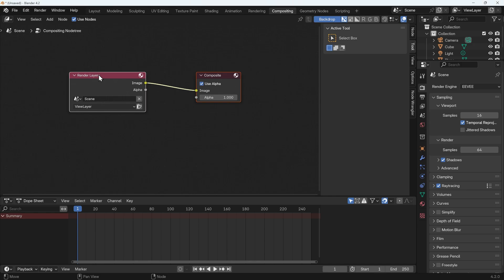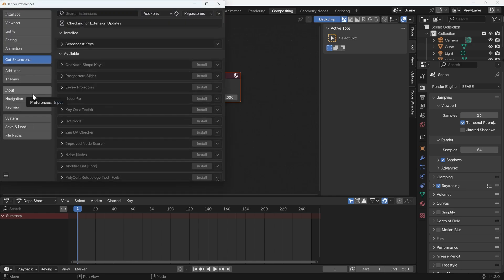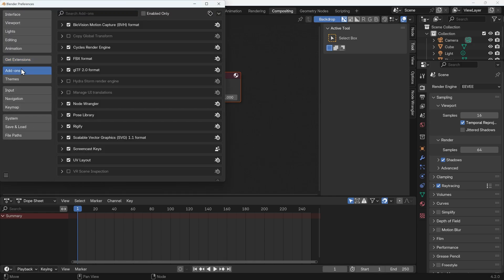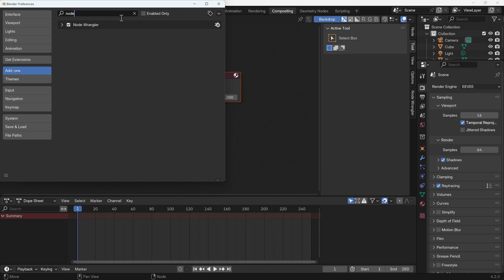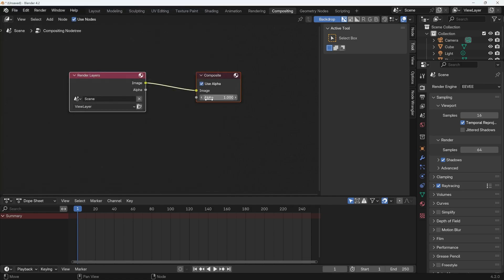And with the node wrangler installed, that's Edit, Preferences, Add-ons, type in node, and there's the node wrangler, make sure that's ticked.